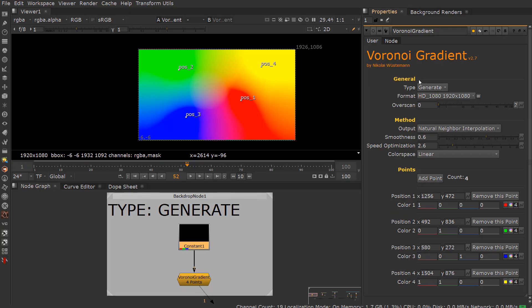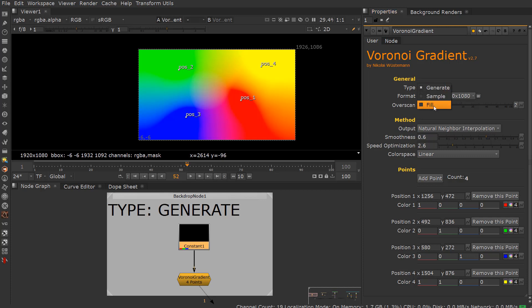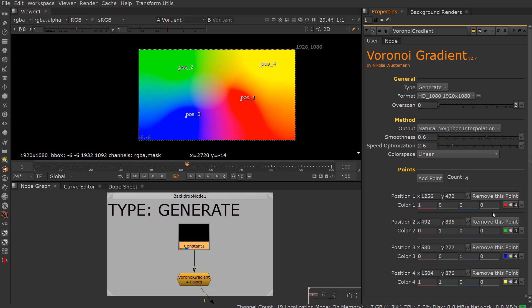There are three types of Voronoi gradients, and you can see here they're under here as Generate, Sample, and Fill. Generate just ultimately creates a general color that you can choose from any one of these.